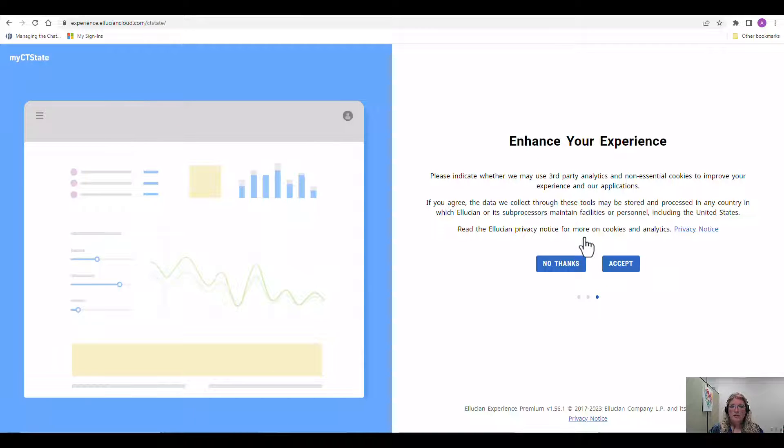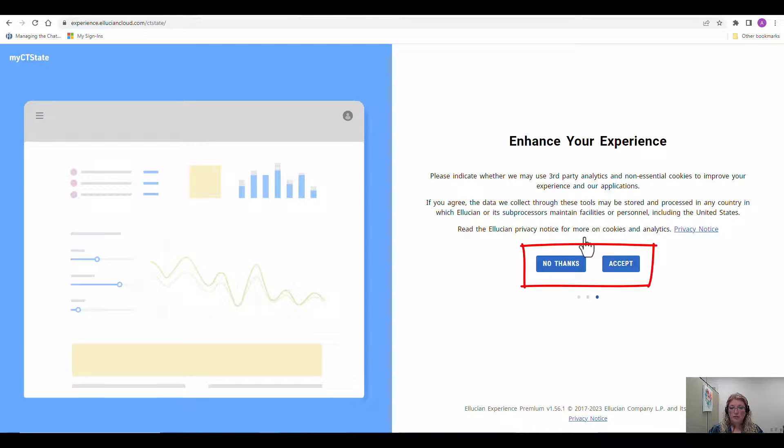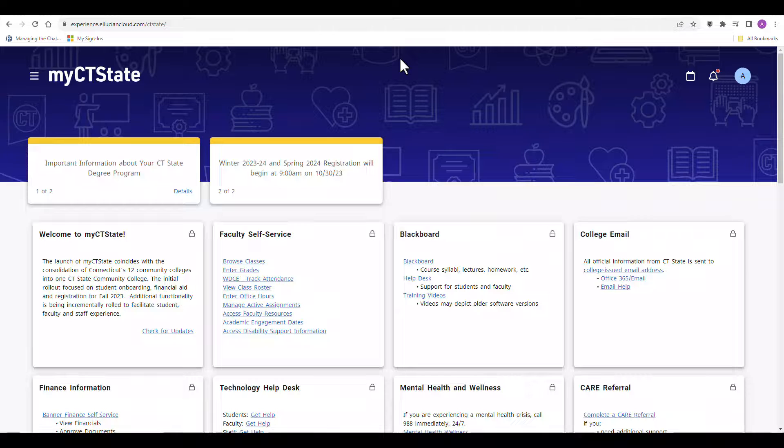The third and final screen tells you about enhancing your experience. You can choose the choice that makes the most sense to you. Next you will be brought to your dashboard.